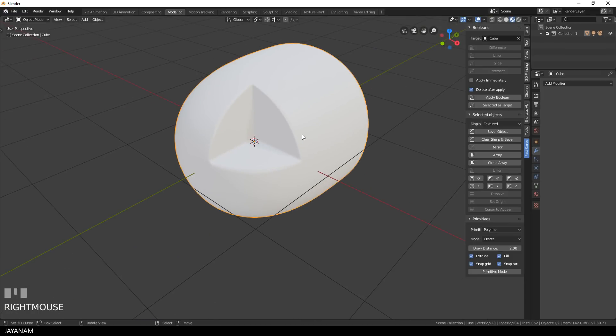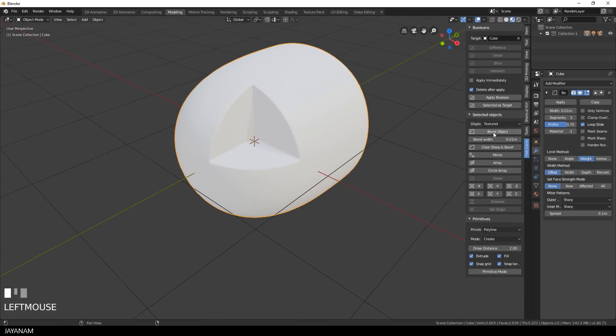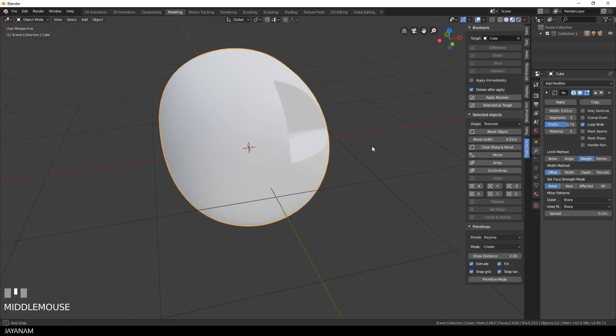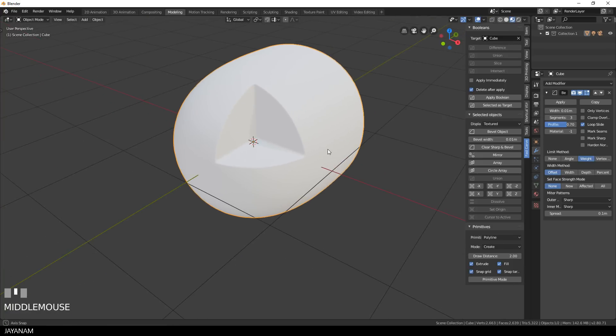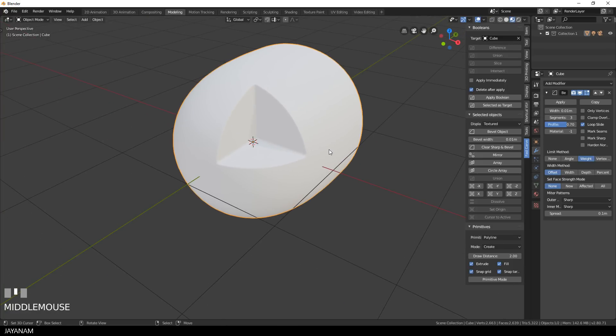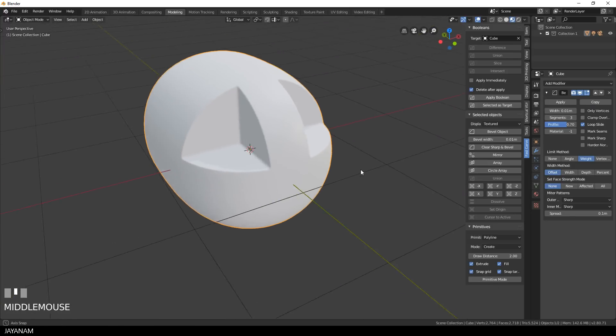And to make it look really crisp, I bevel the object using my Fast Carve add-on, which adds a bevel modifier to the object. And if you like, you can also symmetrize this. It's also an option in the Fast Carve panel.